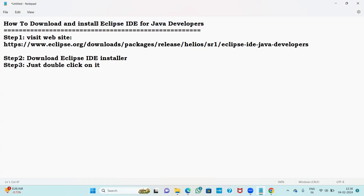What is Eclipse IDE? IDE stands for Integrated Development Environment. Java programmers and Java developers use Eclipse IDE to edit their code and develop their applications. Every Java developer nowadays is using Eclipse IDE.